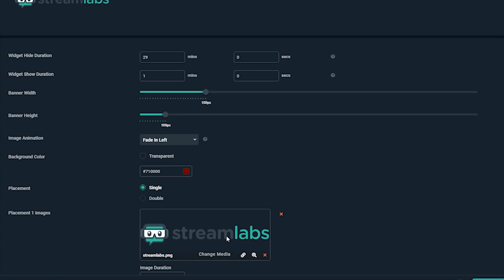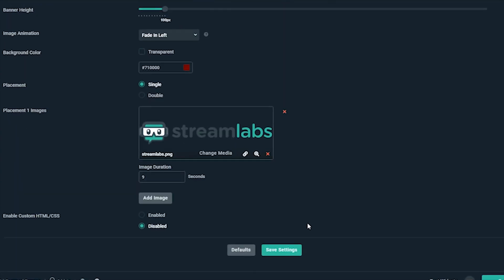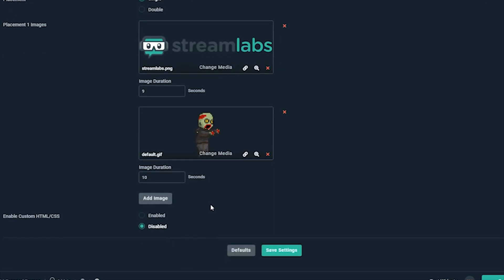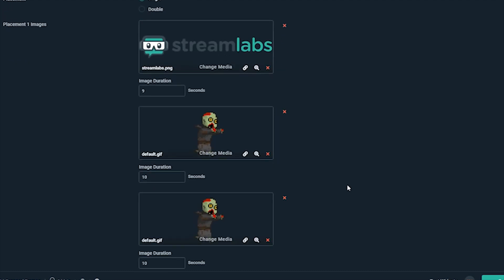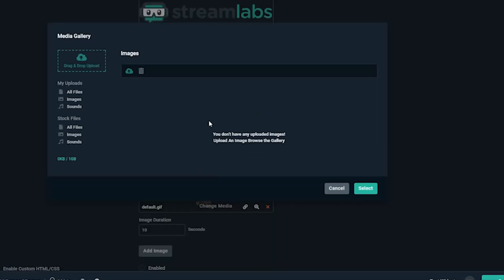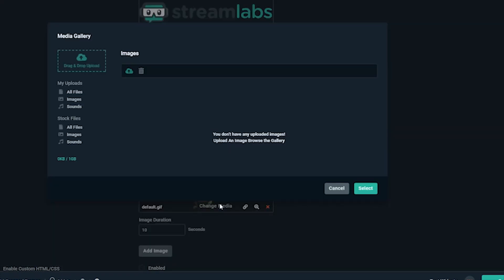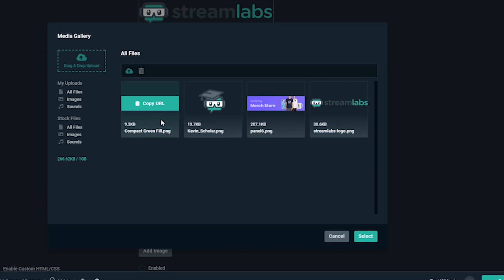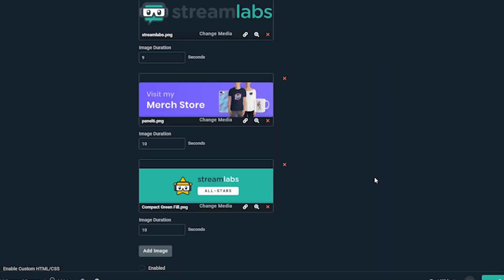We can add a few images that we want to show, whether they be brand logos, messages we want our viewers to see, self-promotion, and more. Note, you can also use an animated GIF as one of the images. For now, we'll just keep all these static images.